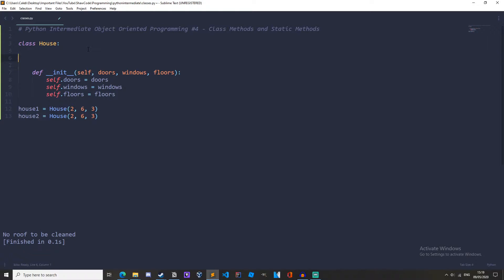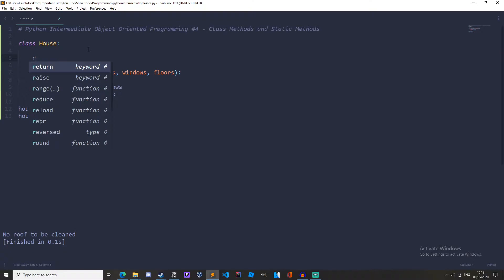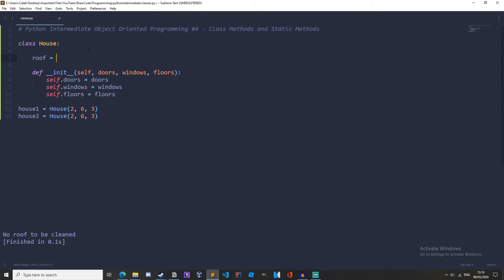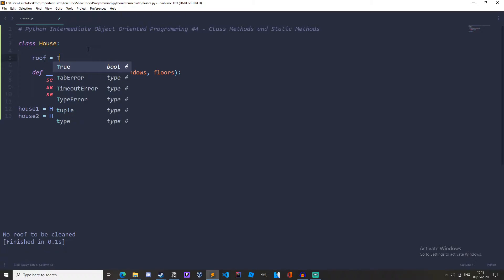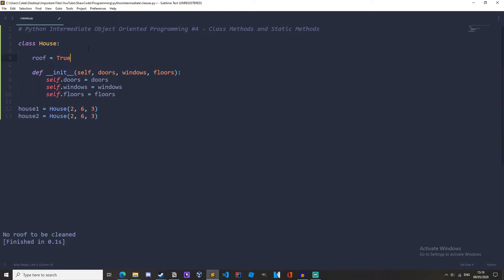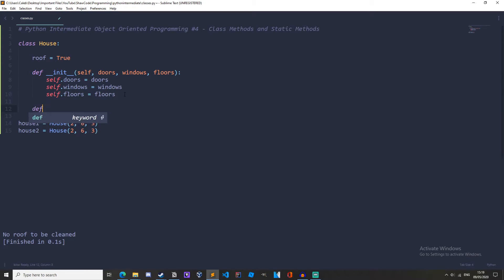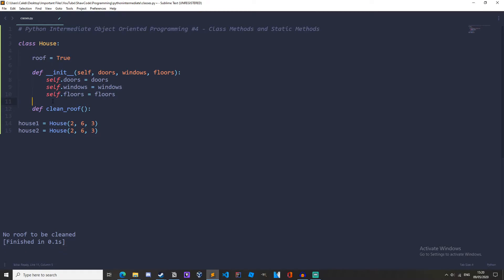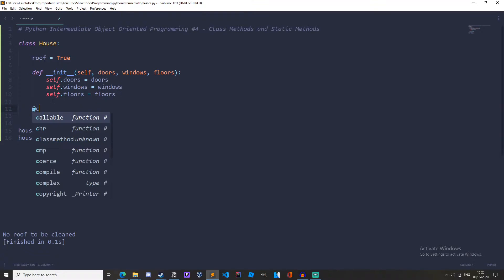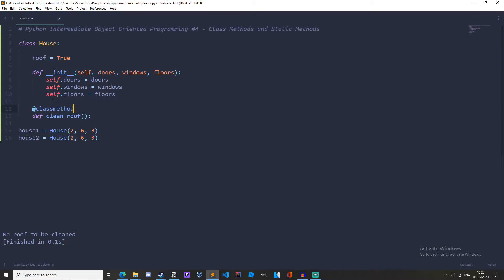We have our house class and let's just create a class variable. Let's just write roof equals true and this is our class variable and now let's create a class method. So let's do define clean the roof. Okay and now what we need to do above this is we need to write at class method and what this does, this at class method,